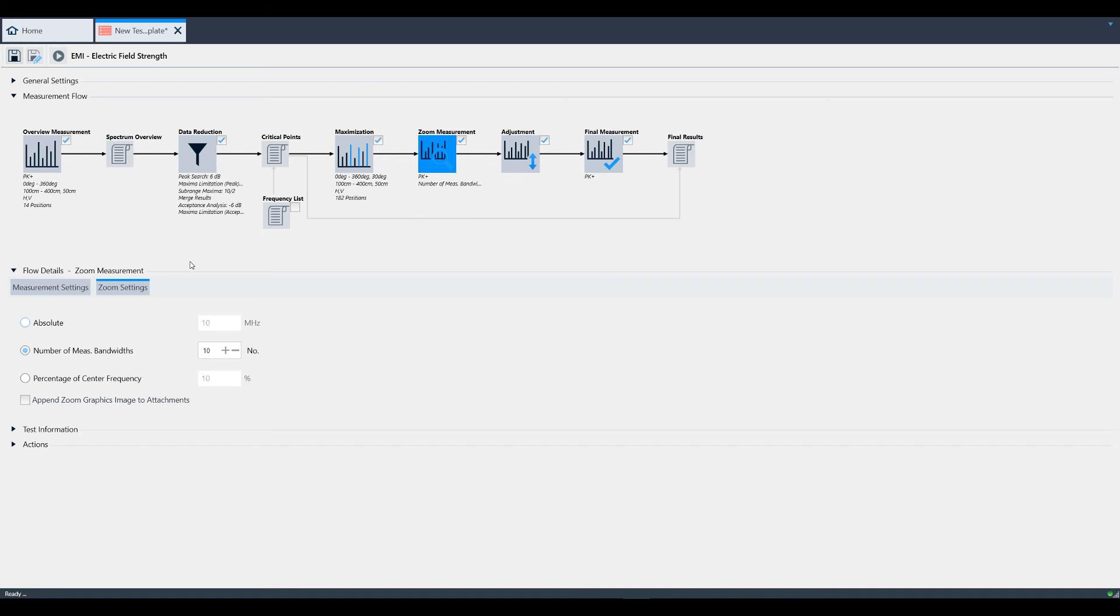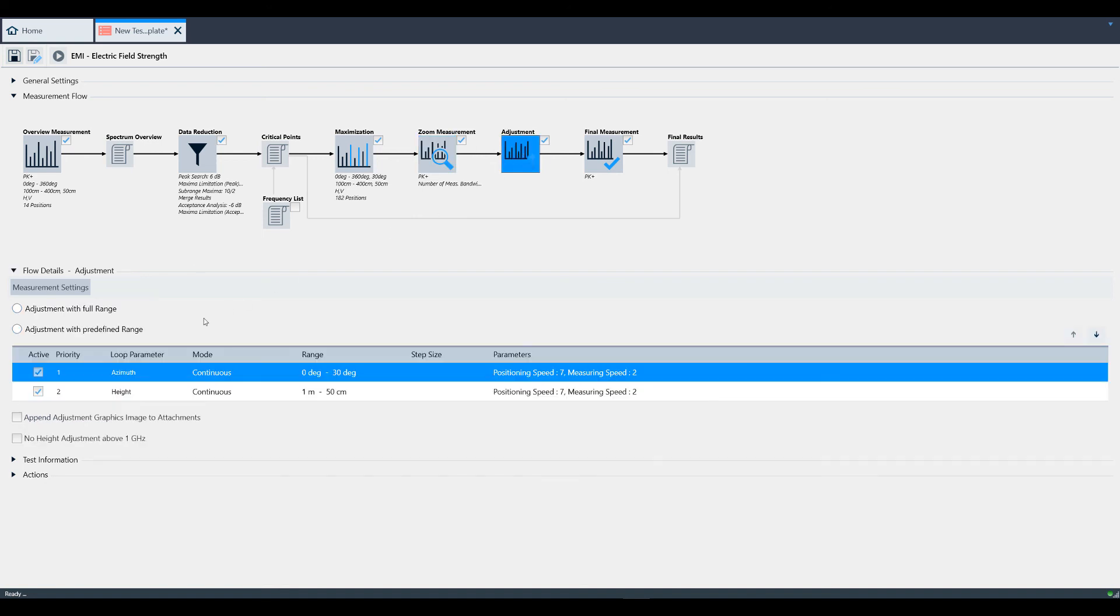Lastly, you might also want to opt into adjustment. You have two options. Adjustment with full range, which means you sweep everything. Or adjustment with predefined range, which is where you can set a certain amount of azimuth or height that you want to sweep.